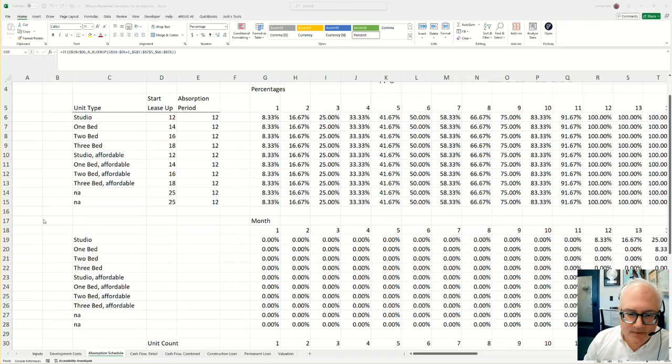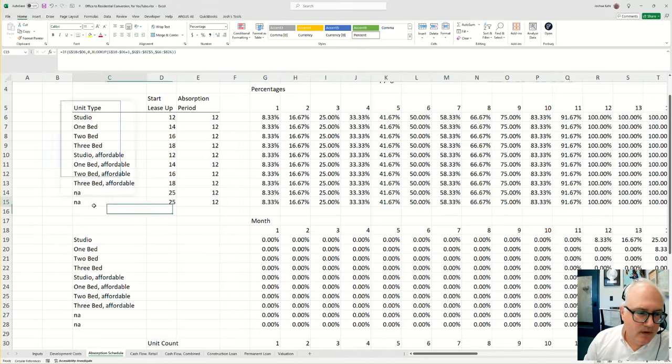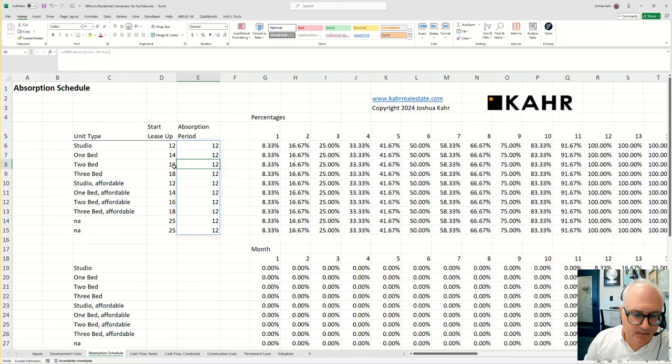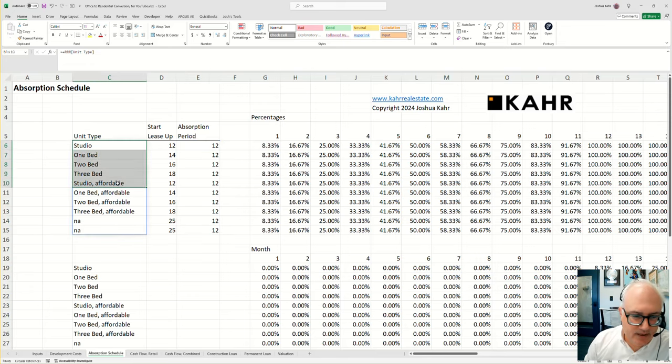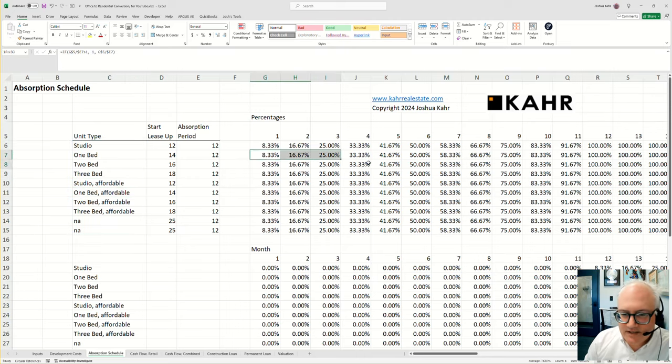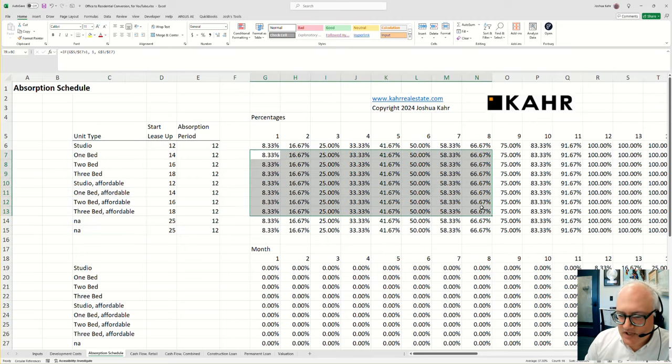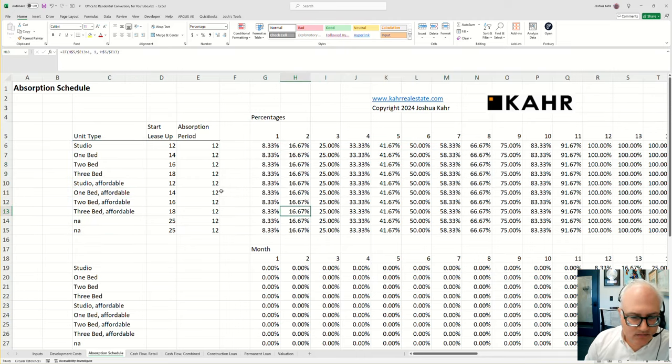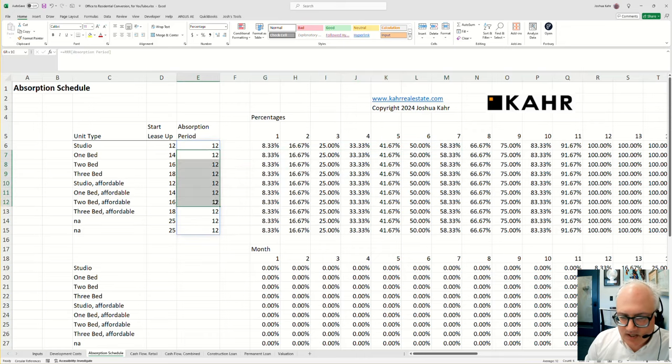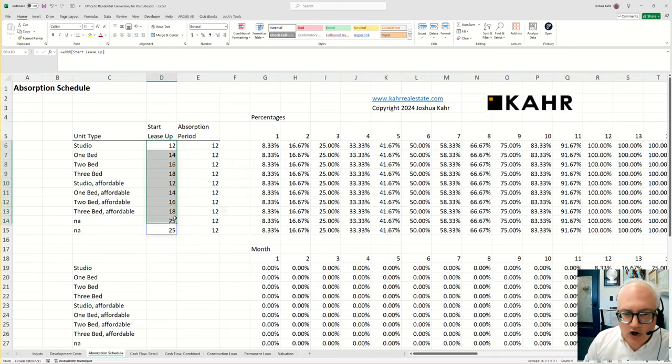So the problem is this. Let's say you're building a project and you've got different unit types, one bedrooms, two bedrooms, three bedrooms, what have you. And you've got different absorption schedules. In this case, whereas the absorption period might be the same, that is to say they're all being absorbed over 12 months, the start date for the absorption is different.